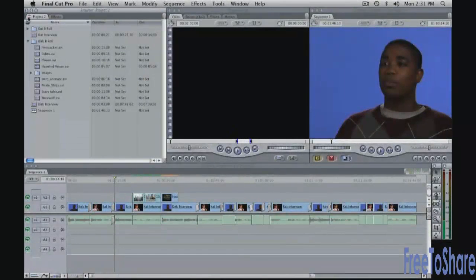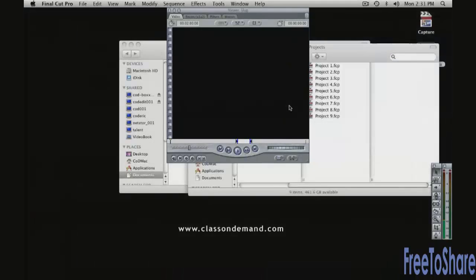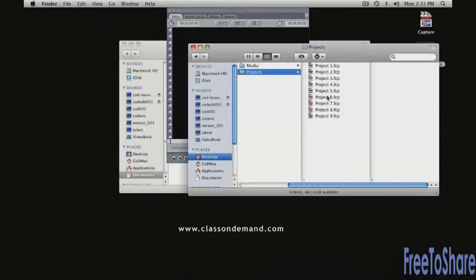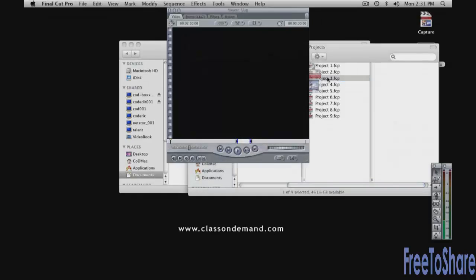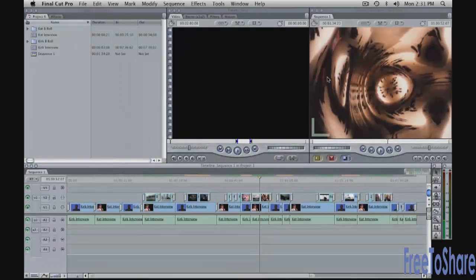Let's close up this project and open another project. We're going to open up project number three. So from your projects folder, project three. And it should come up like this.